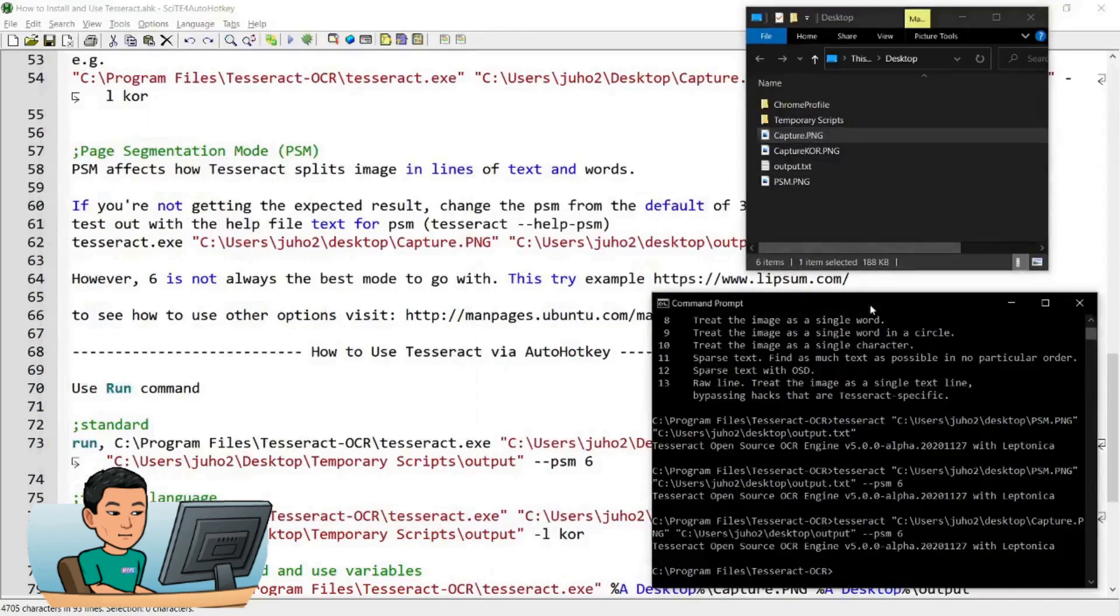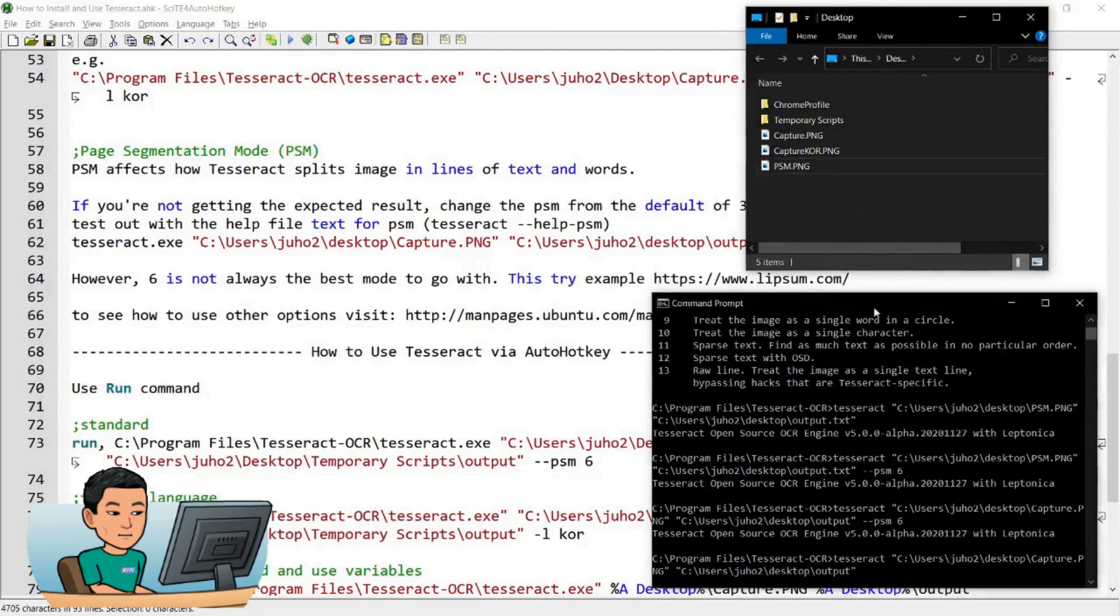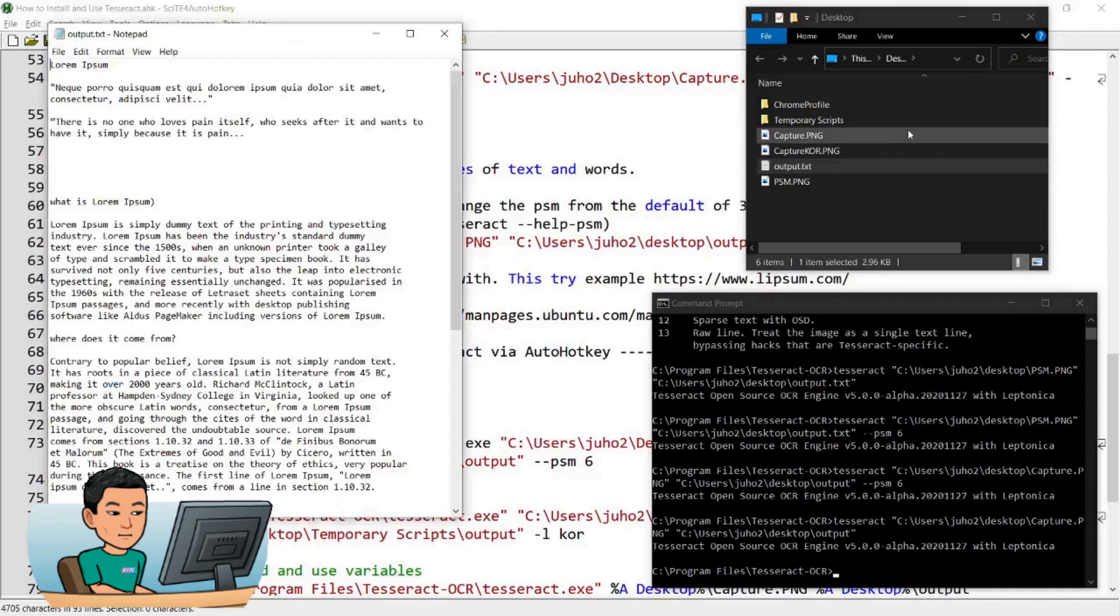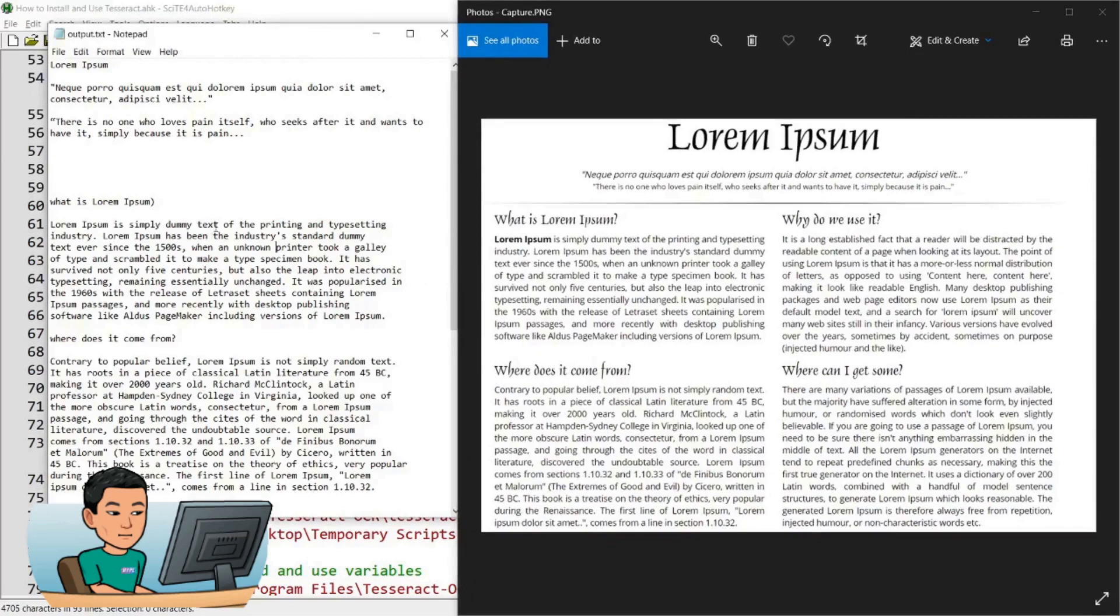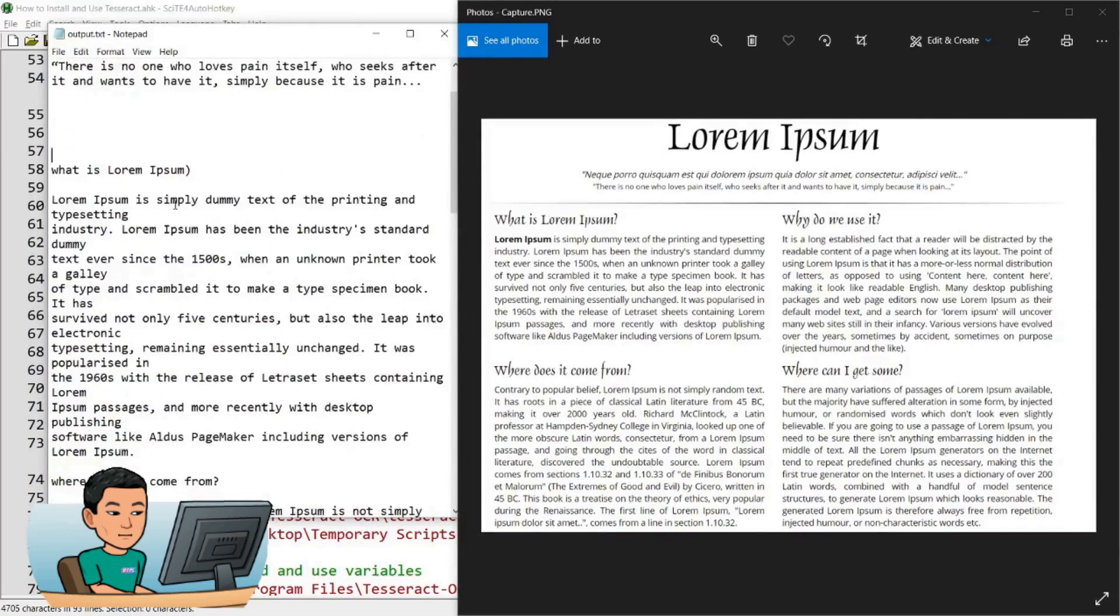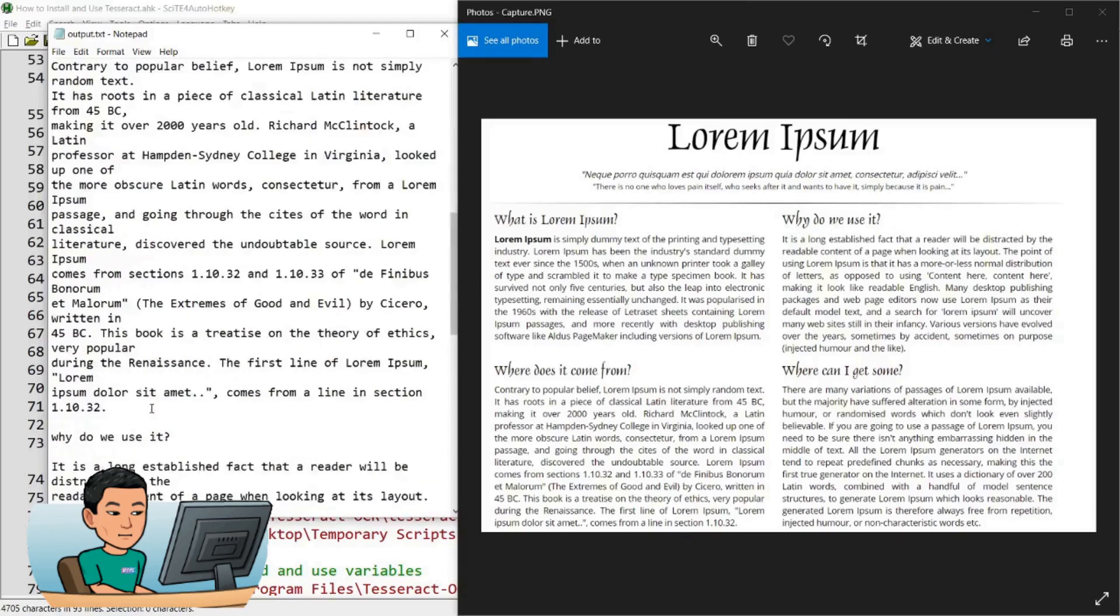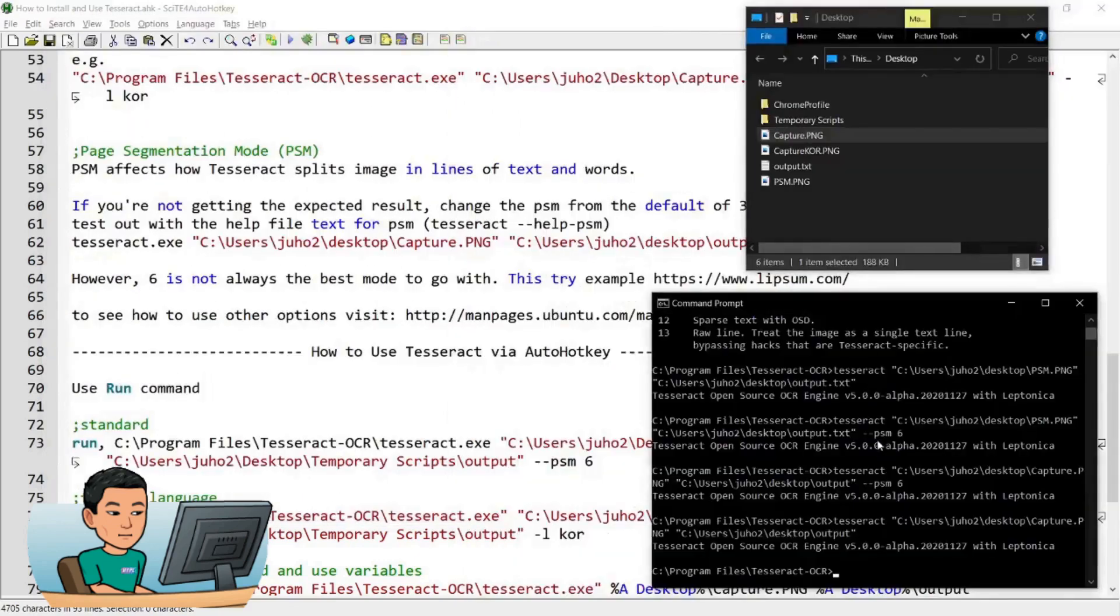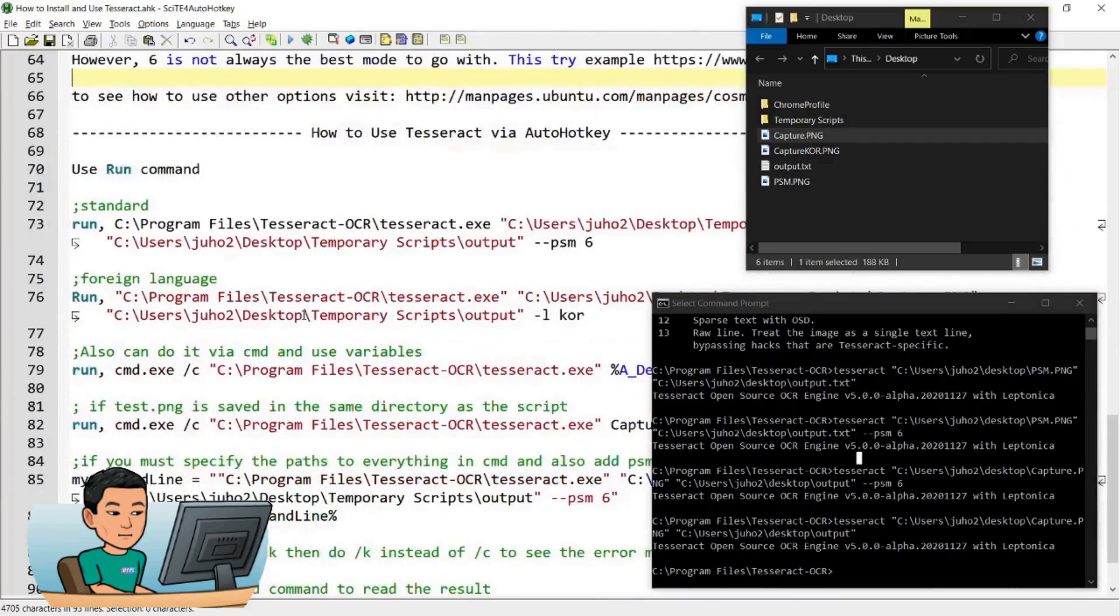So in this case, if I use the default mode of three by not specifying the PSM mode, let me delete this and then run this again. The result that we get is, as you can see, so much better than PSM mode six. So what is Lorem Ipsum question mark got converted into a parenthesis, but where does it come from and why do we use it is down there instead of next to what is Lorem Ipsum. So test out different modes and see what works best for you under whatever circumstance that you're in. So that's it for the basics of how to use the tesseract.